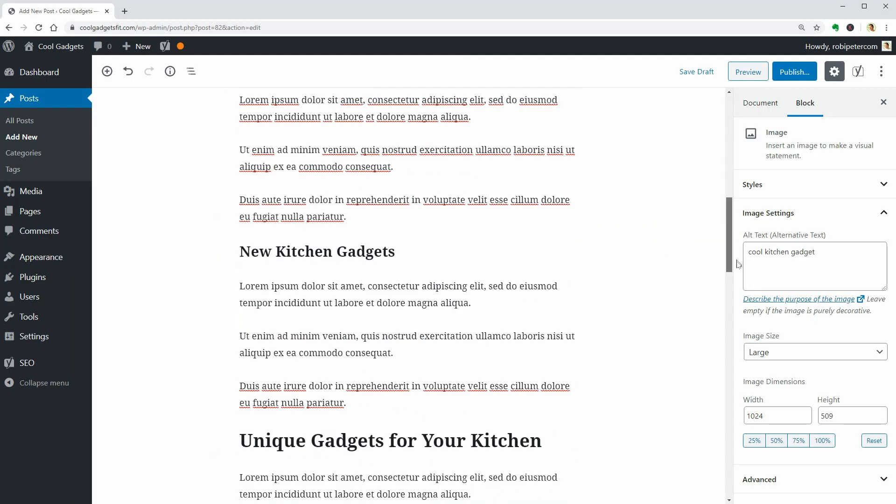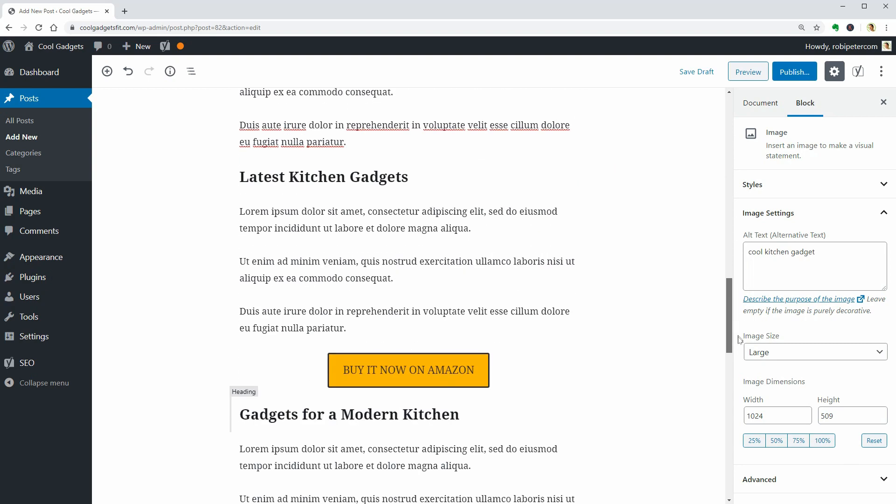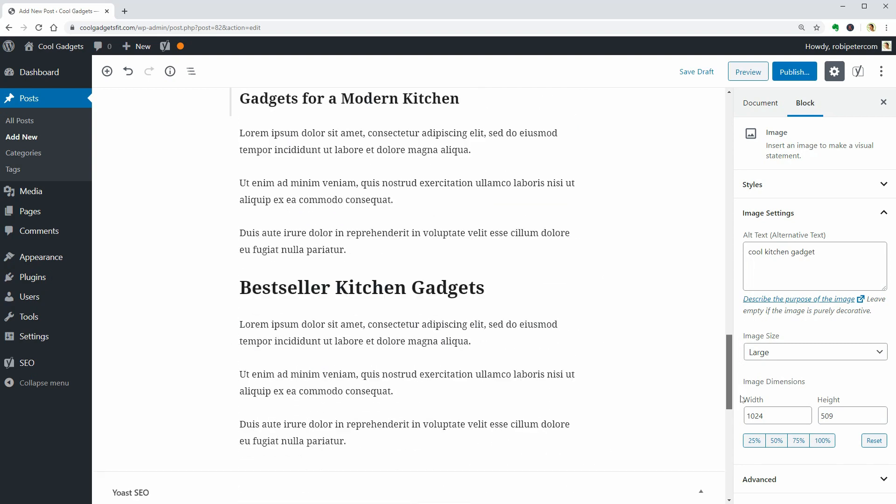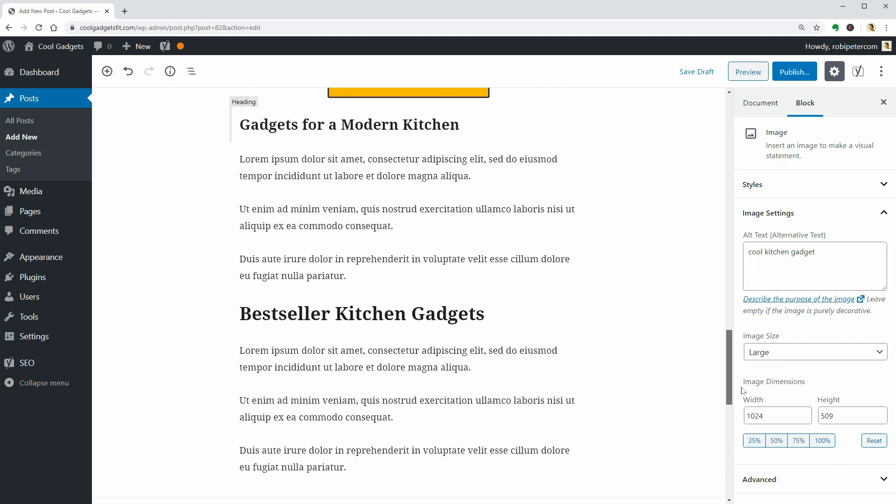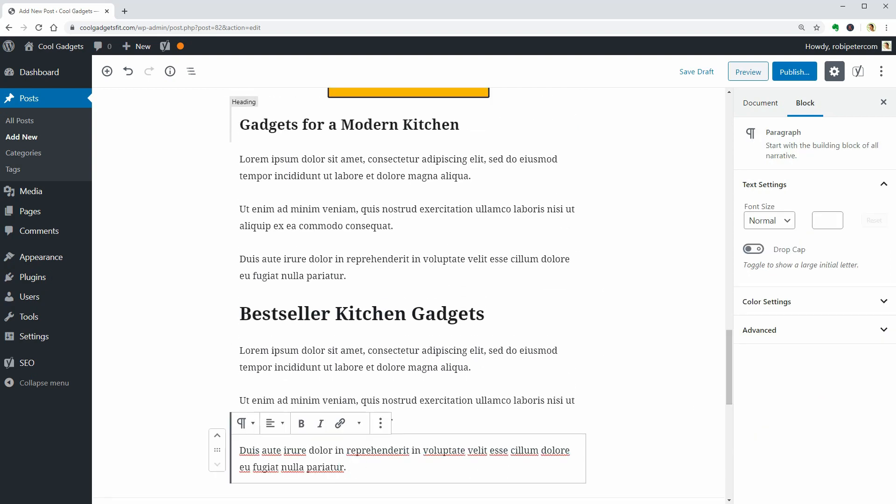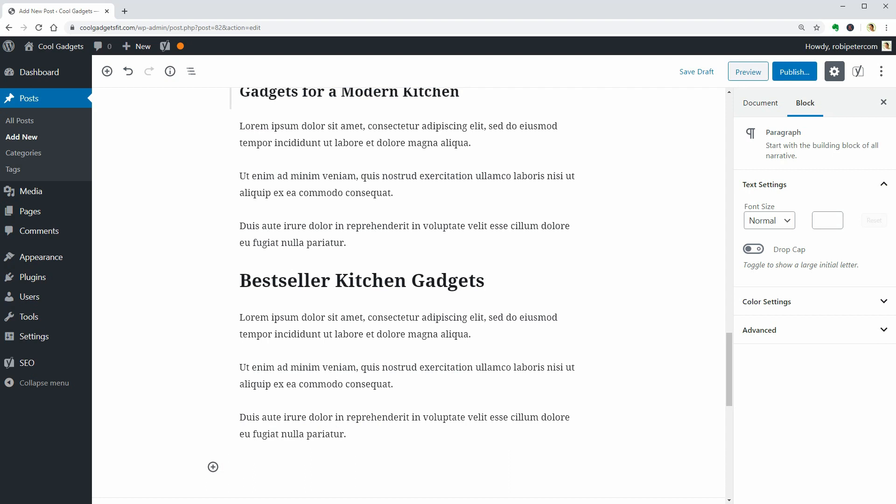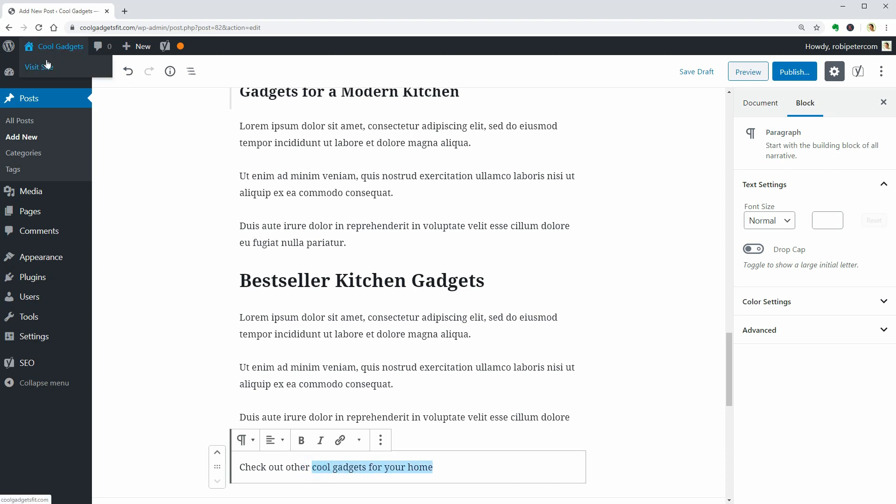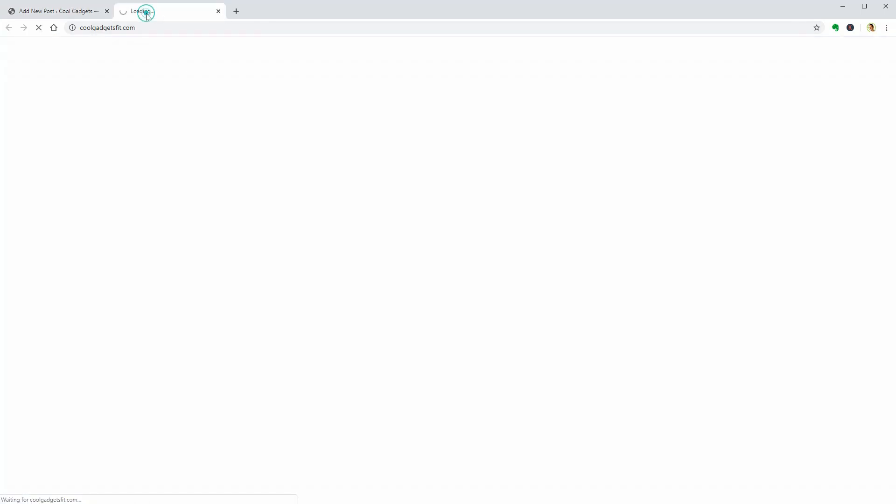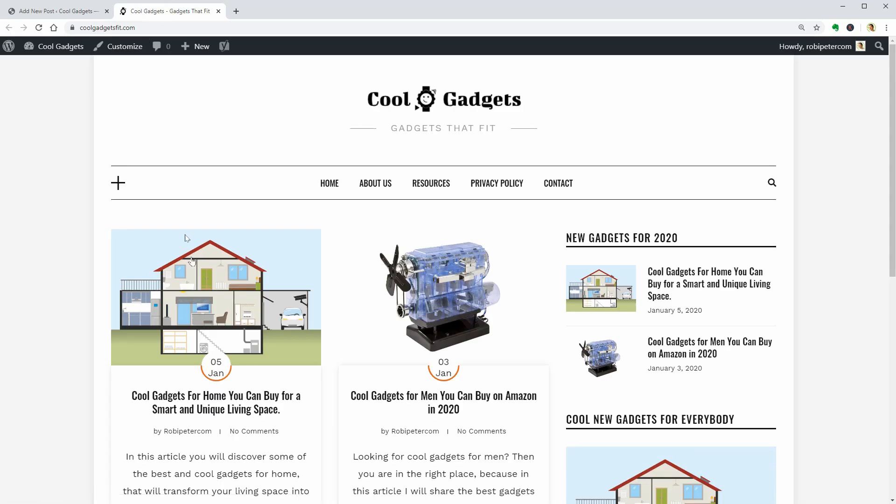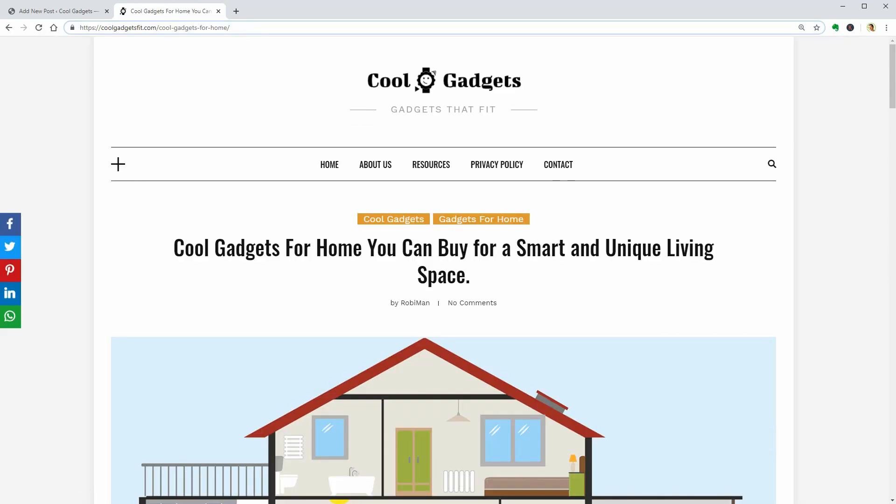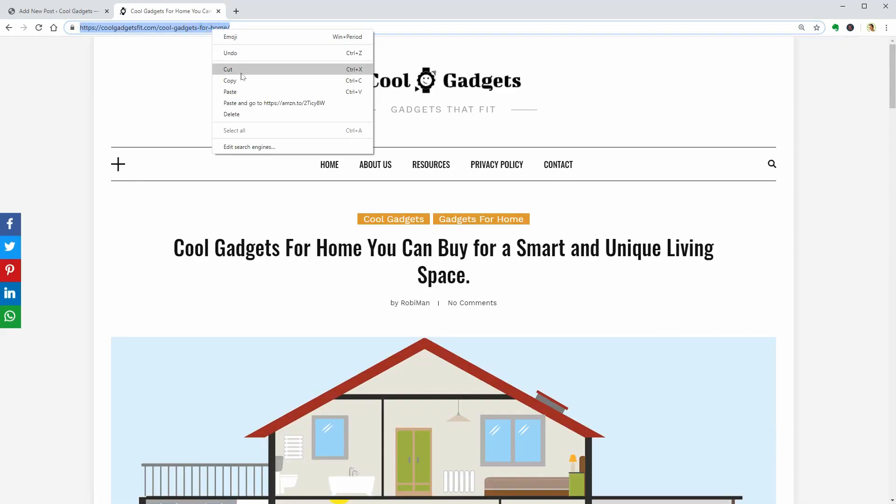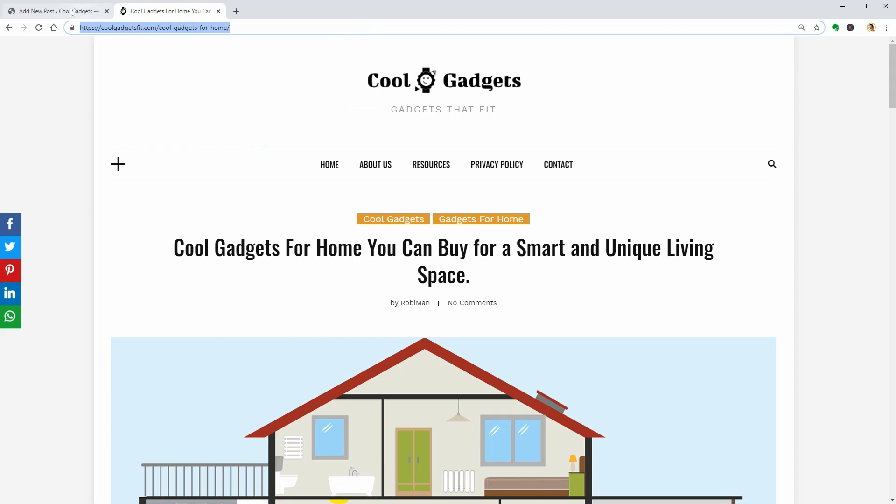Now that my article is finished and ready to publish, I need to make sure I add some internal links. I can say something like, check out other cool gadgets for your home and link this portion of the text to that blog post. Then I would like to check out carefully the entire blog post from top to bottom and publish it. Another great piece of content is live on the web now.